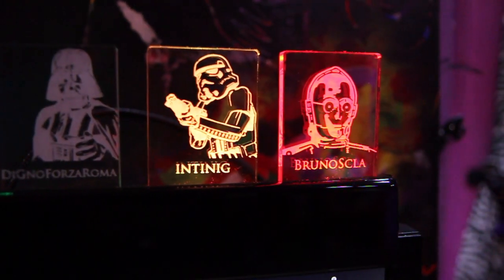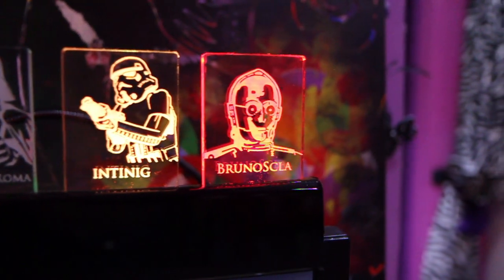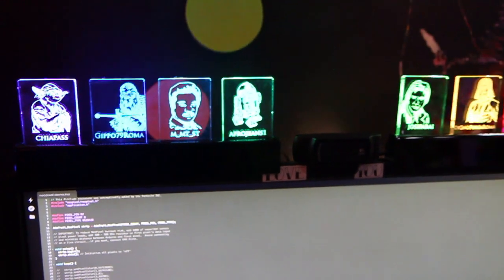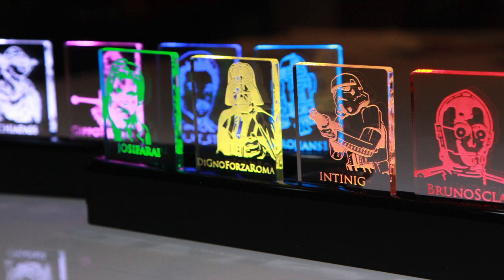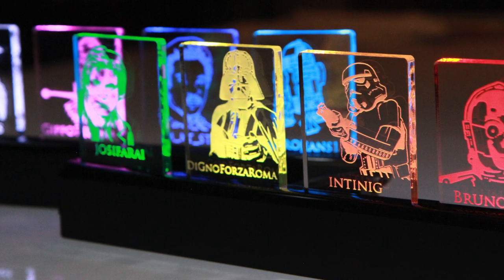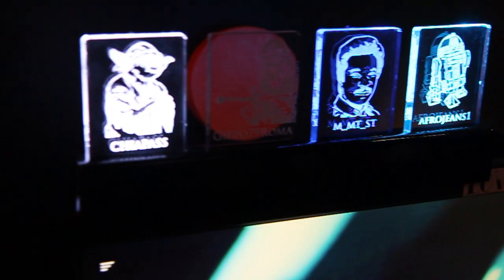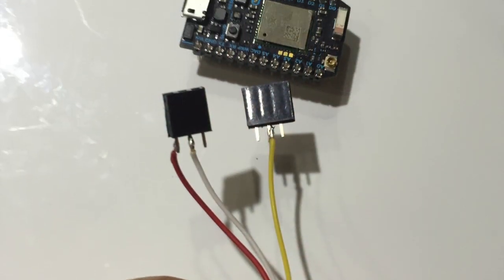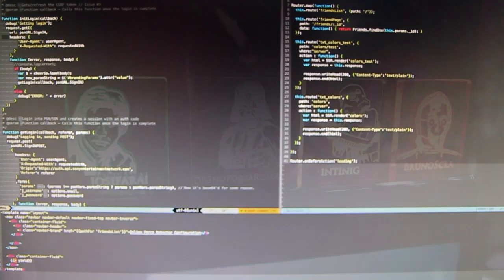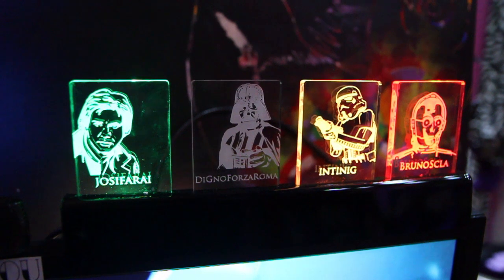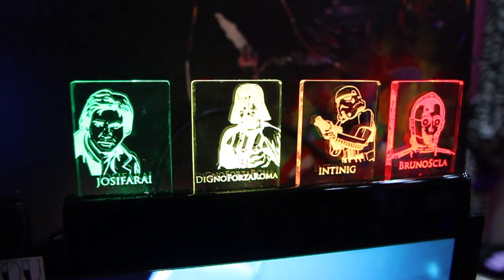It has eight different lights, each with an RGB LED, so each light can turn on in any color I want. Each light has this wonderful laser-hatched piece of plexiglass with the image of a Star Wars hero and the name of my friend. All the lights are connected to this tiny little guy, which is a Particle Photon, which constantly polls the PlayStation network API online, and as soon as one of my friends goes online, it immediately turns on the corresponding light.